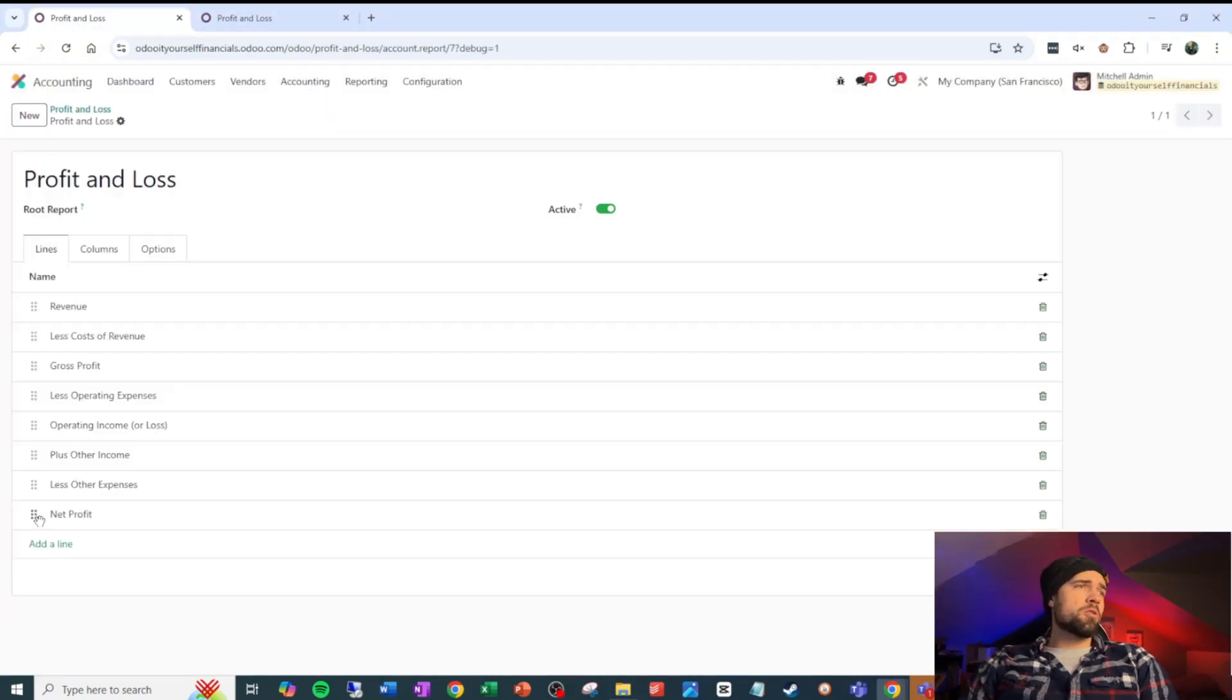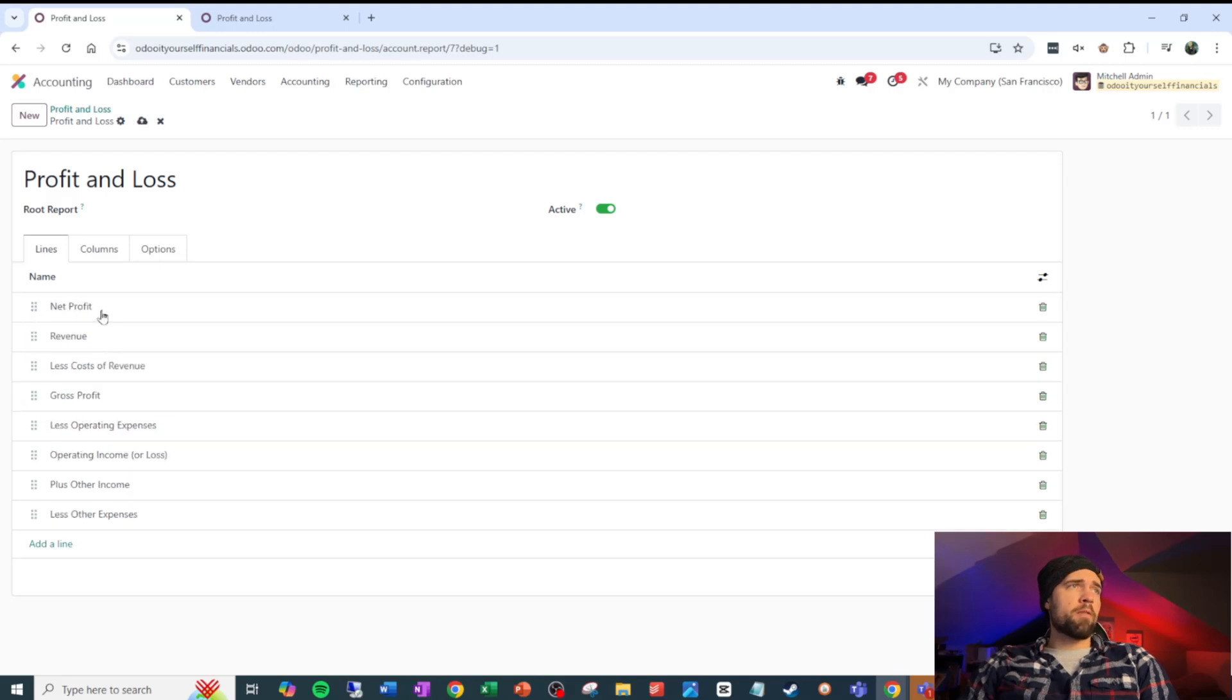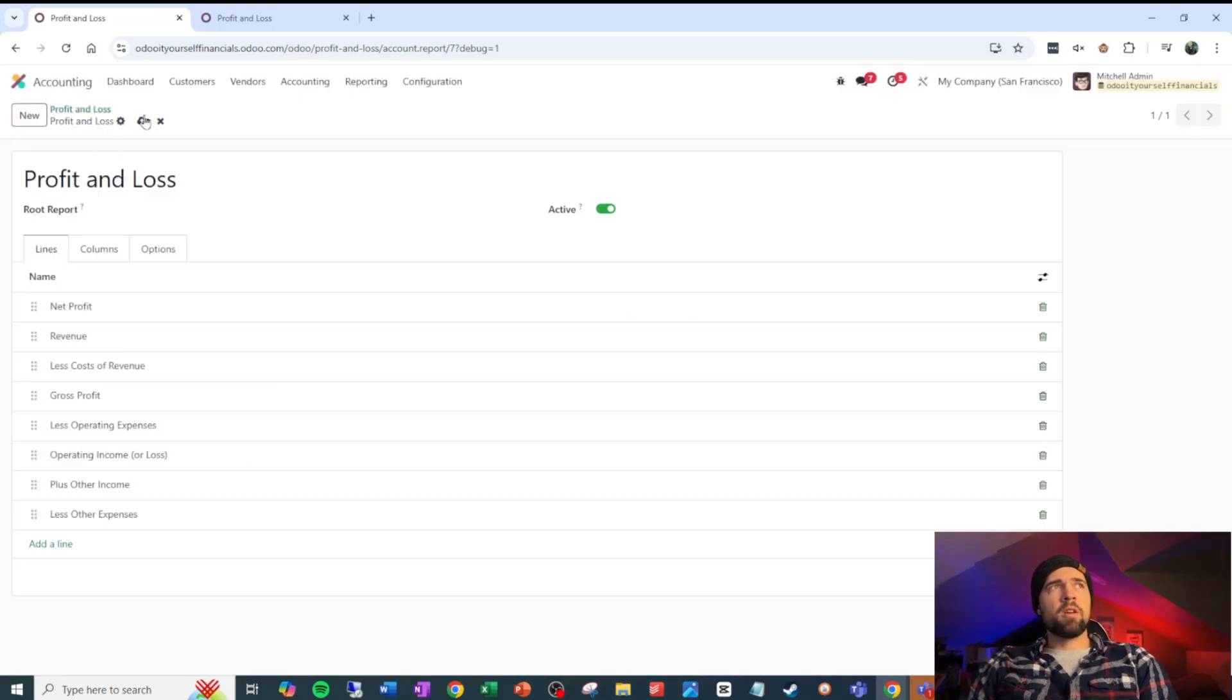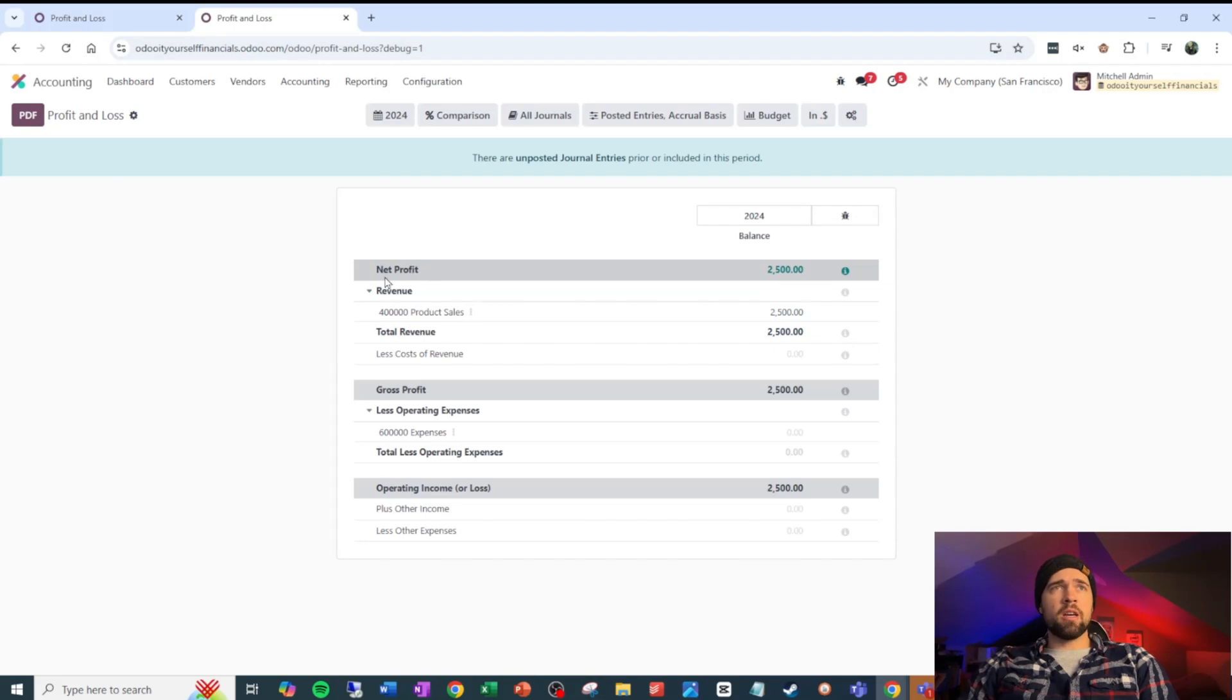If we want to, we can certainly move things around, like I could move net profit up here. Be careful because it might switch levels on you. So I still want this on level zero. I'm going to go ahead and save. And you can see that that is reflected immediately in my report here. In certain versions of Odoo, it looks this way by default. So if you want your net profit on the bottom, just do the opposite of what I just did.